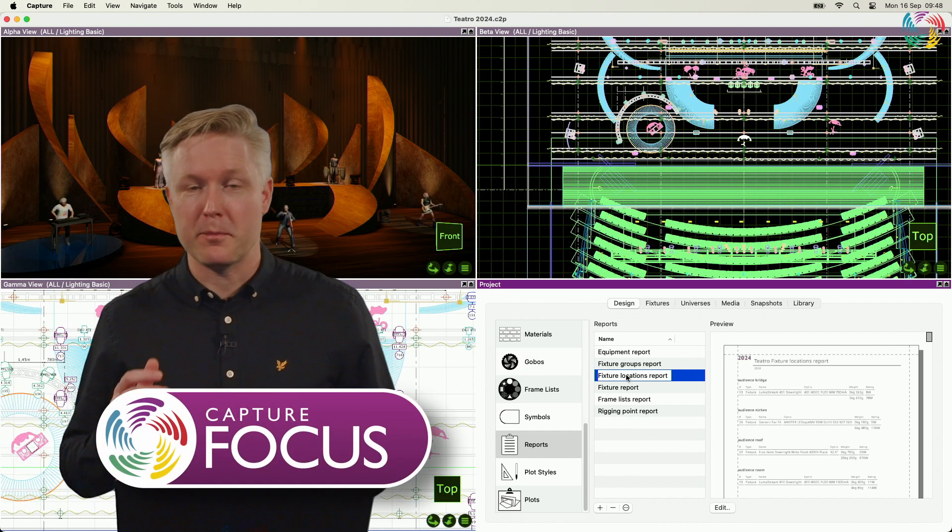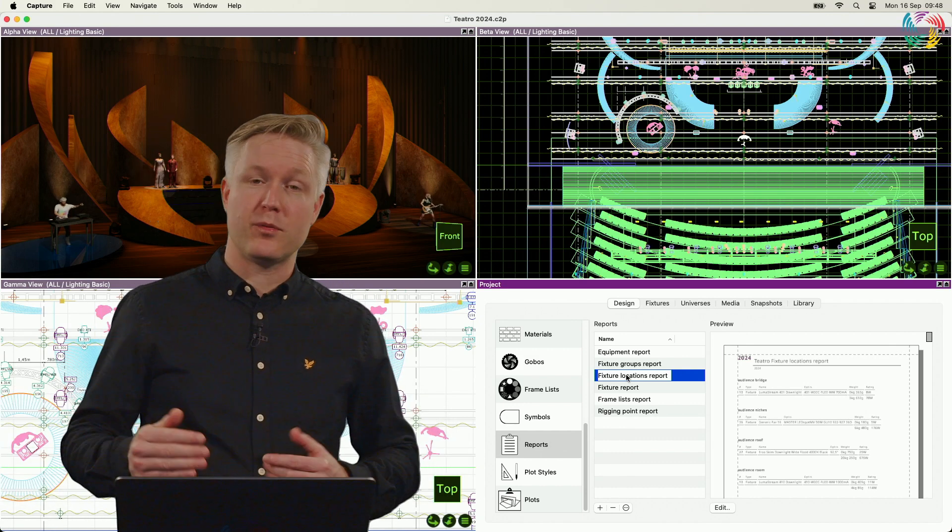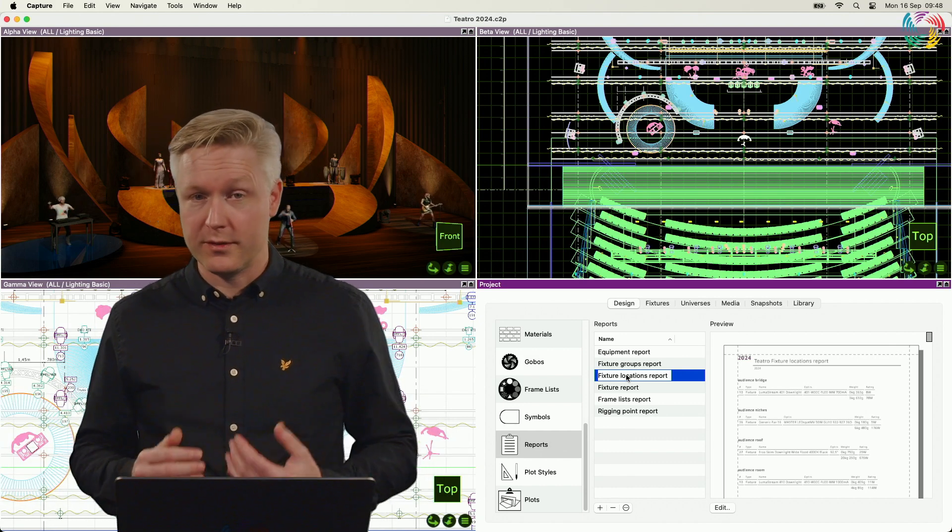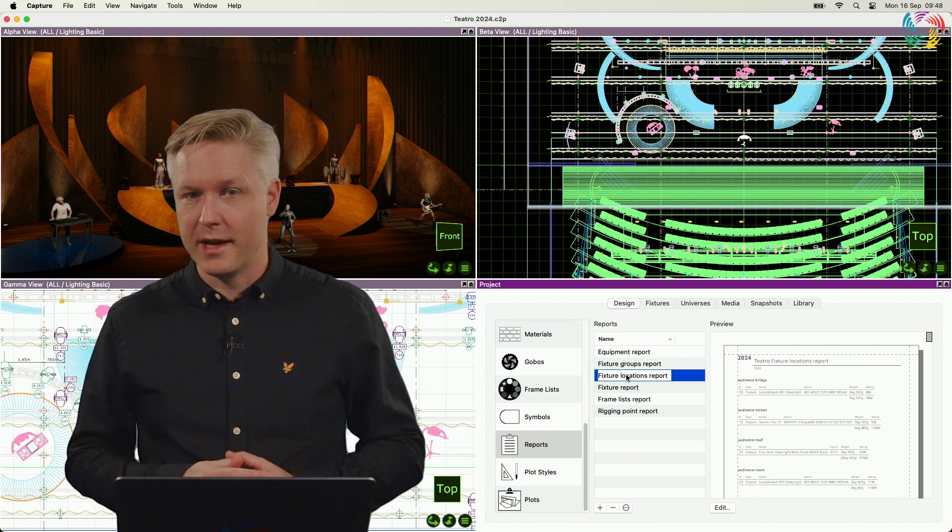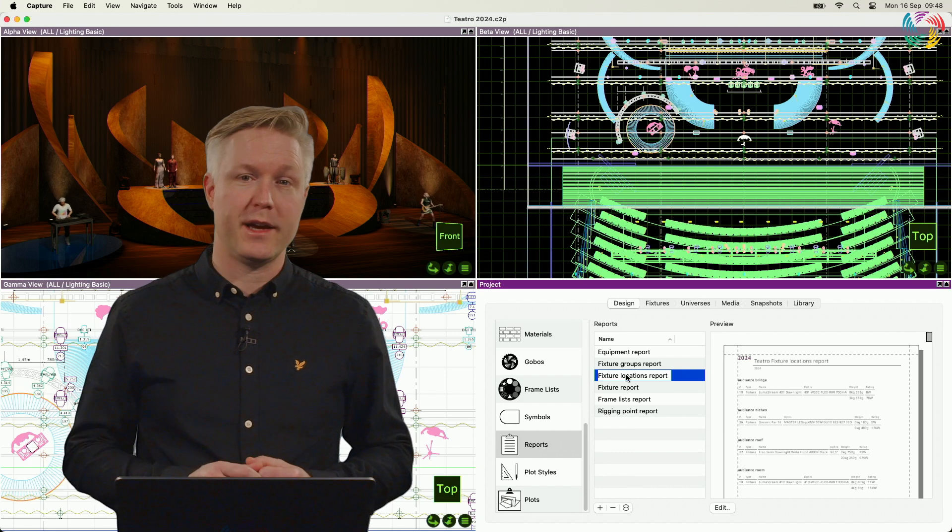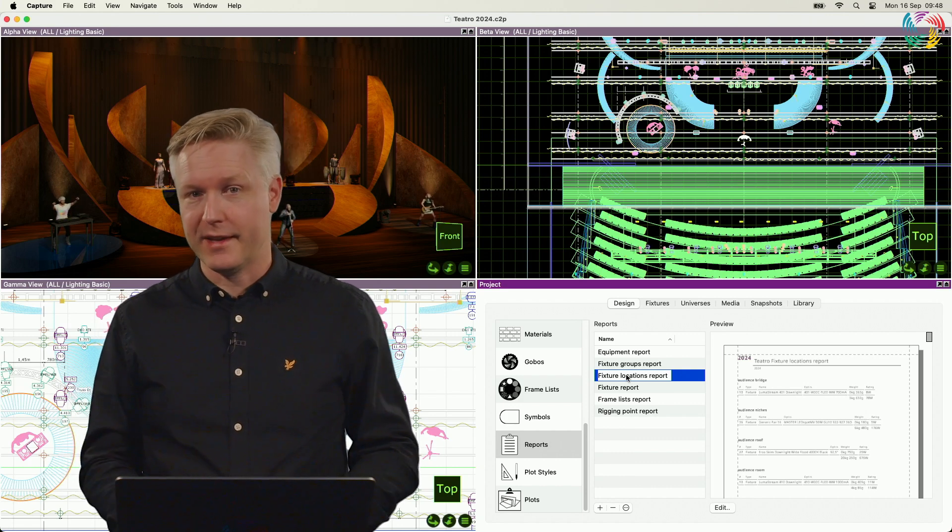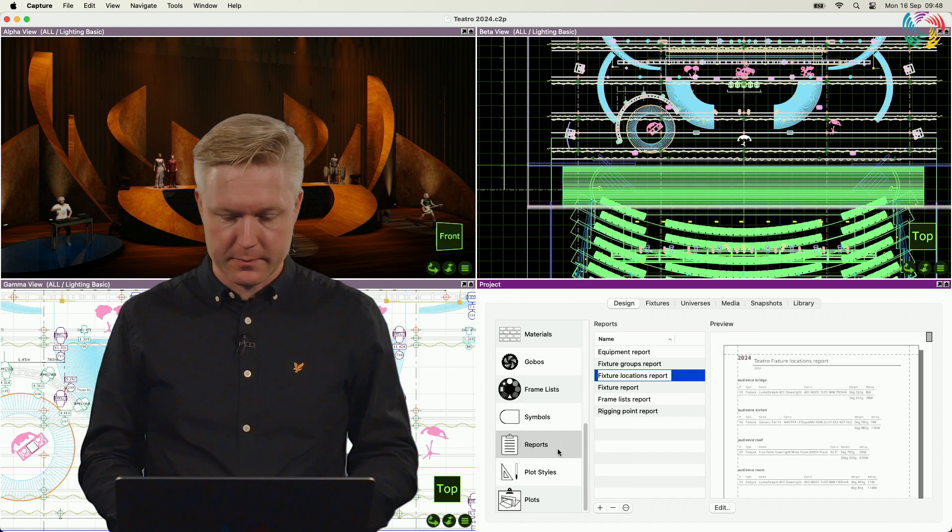If you want to export multiple reports or plots in a single PDF, you can do that from the Design tab in Capture.